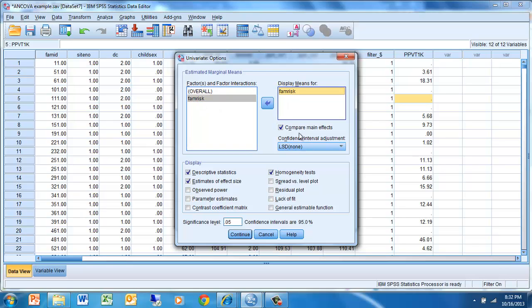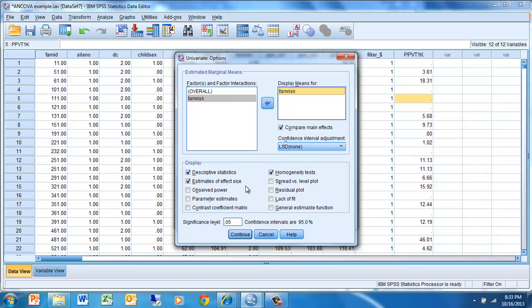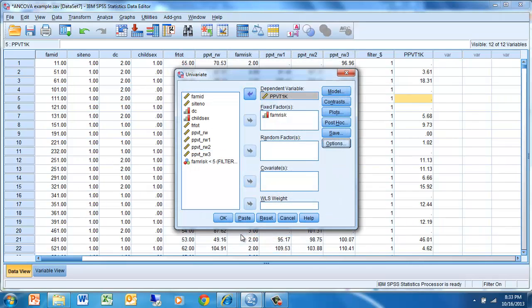We're going to look for mean differences in that dependent variable of change scores using the least significant difference. We have descriptive stats, estimates of effect size, and homogeneity tests checked to give us a better understanding of what's happening with our data. We click Continue, and we click OK.